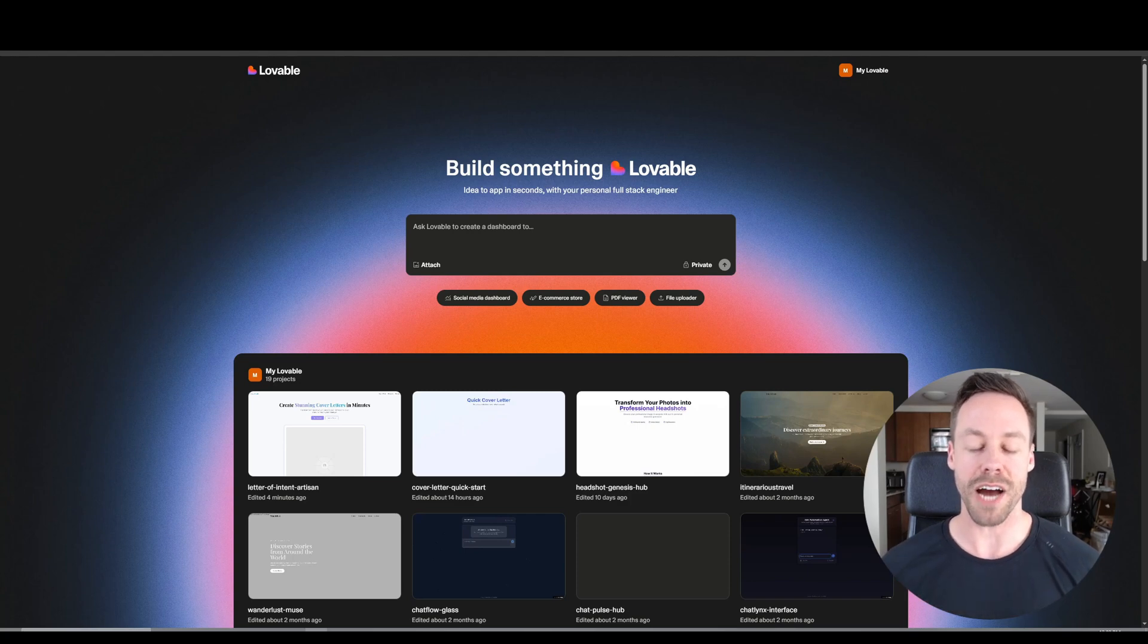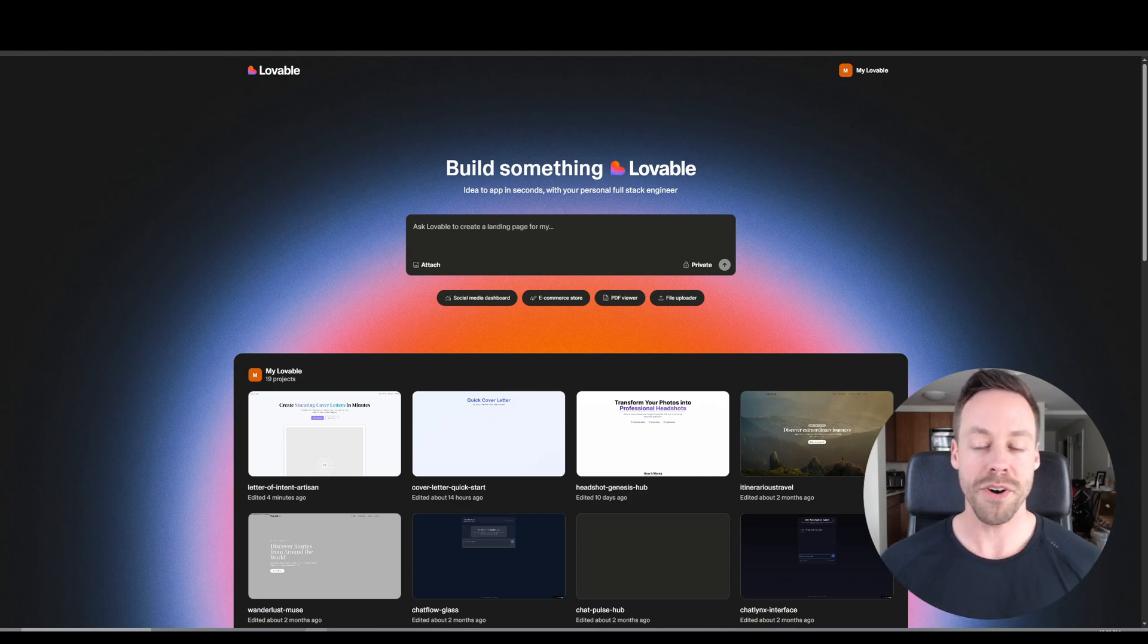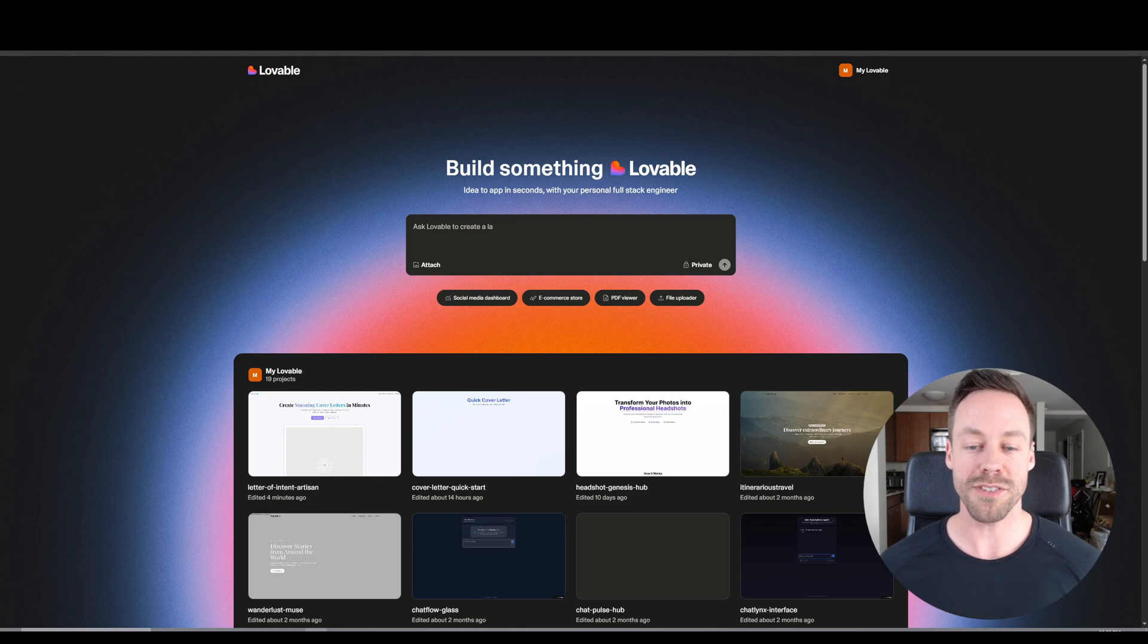Hey everybody, in today's video I'm going to show you how to combine Lovable with N8N so you can start creating web apps all on your own.